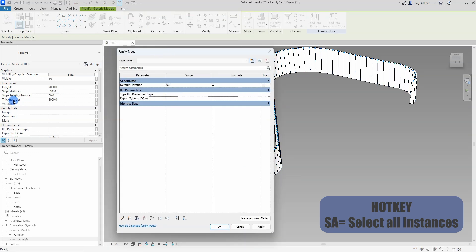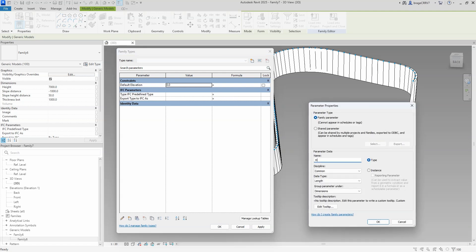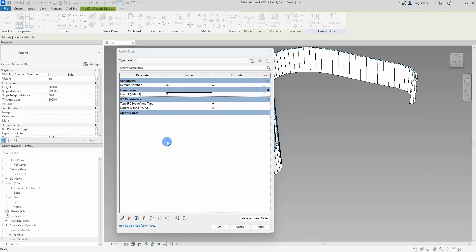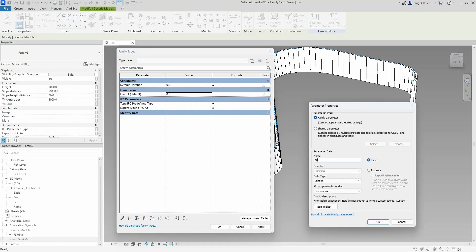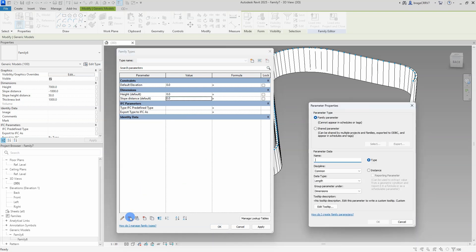The last step here will be adding parameters and connecting them to the nested family. Because as of now, the end user in the Revit main project does not have access to the parameters created in the nested family or the profile family. So we're going to create the same parameters once again and associate them to the nested family.